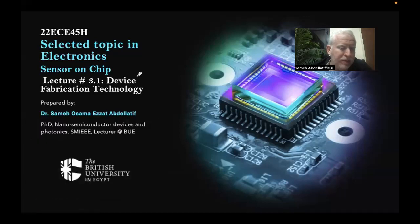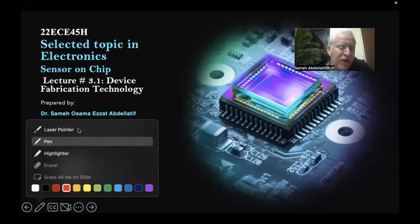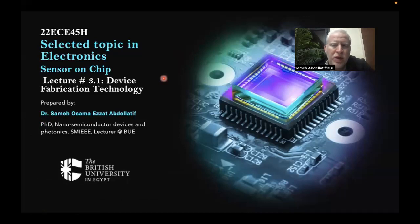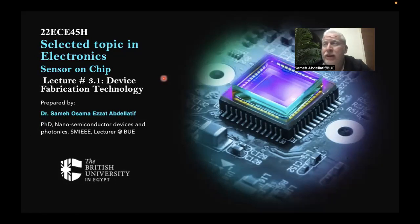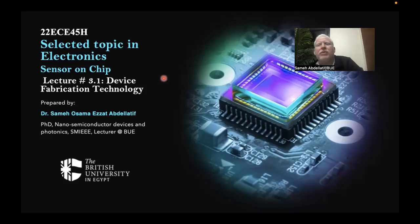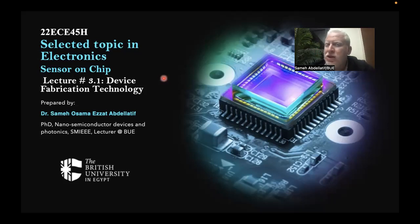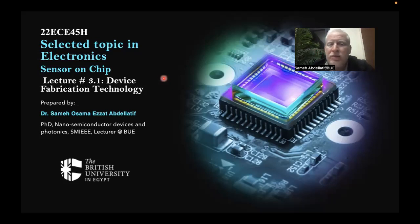If you remember what we covered in previous chapters of this module, we started with sensors — CMOS-based sensors — covering biomedical, environmental, temperature, and different sensor technologies. Then we moved to a second chapter on RF electronics, mainly tuned amplifiers, where we also explored parasitic capacitance associated with both MOSFET and BJT devices, and the Miller capacitance effect.